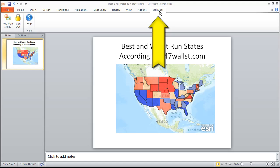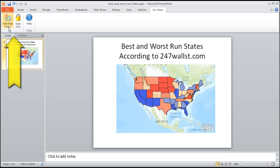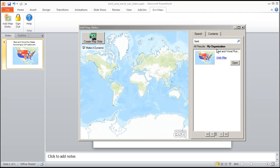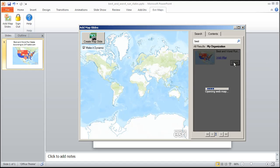If I go to the Esri Maps tab inside PowerPoint now, I can add map slides. Okay. Search for maps. Best in my organization. Best and worst run states. Great. There it is. I'm going to go ahead and open.